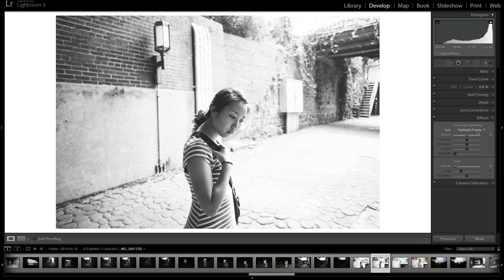Therefore, some sides might not have a vignette on it. And in fact, if you crop in to the image, cutting out all the sides, then you might not even have a vignette because the vignette would have been in the cropped area. So you want to do the post-crop vignette if you want them on all the sides.